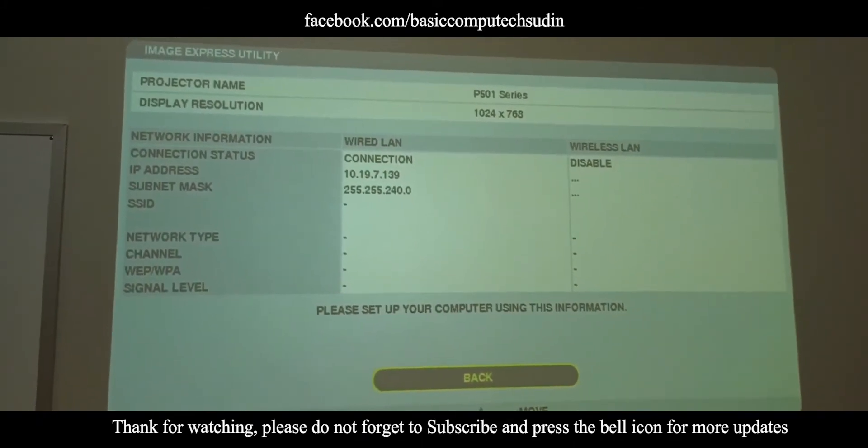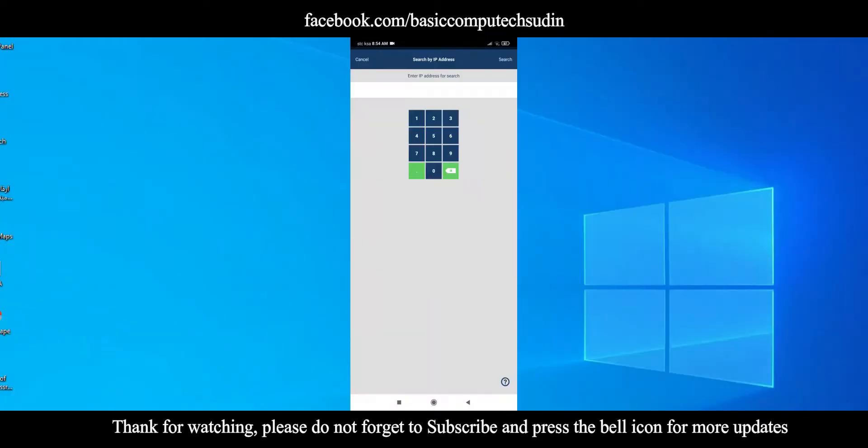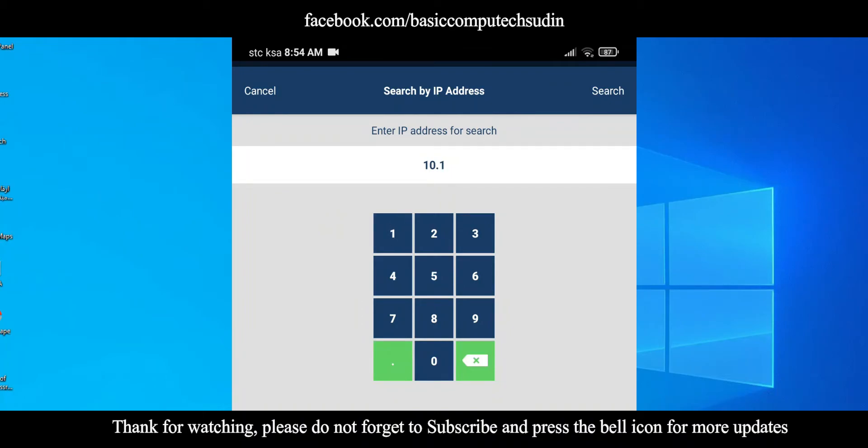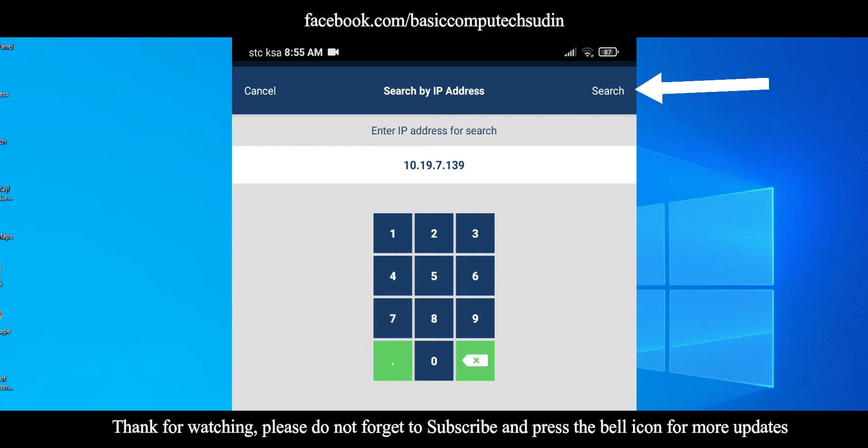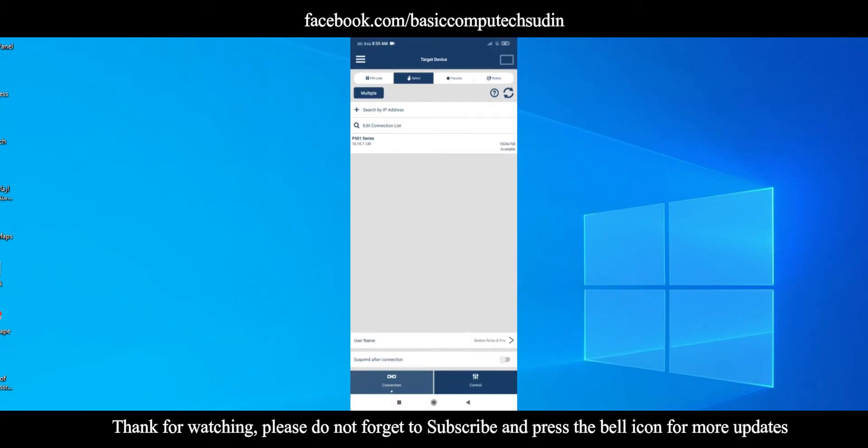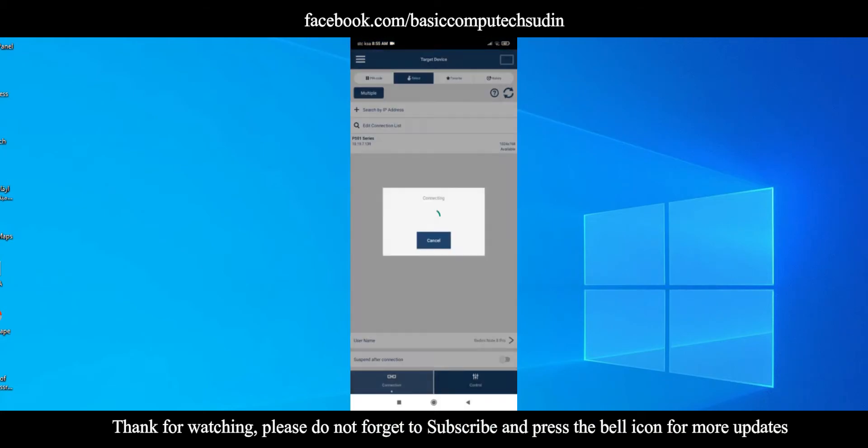On your mobile Multi-Presenter app, here put the IP address. Search from the right top, click on Search. Now come down in the bottom, here this is that projector. Tap here. It will connect.